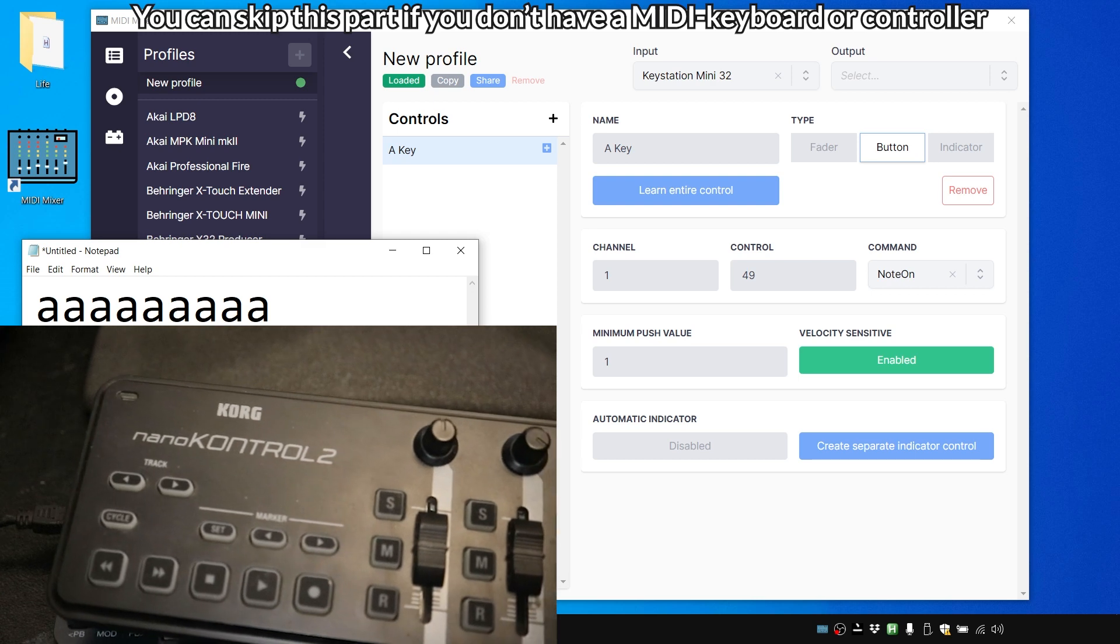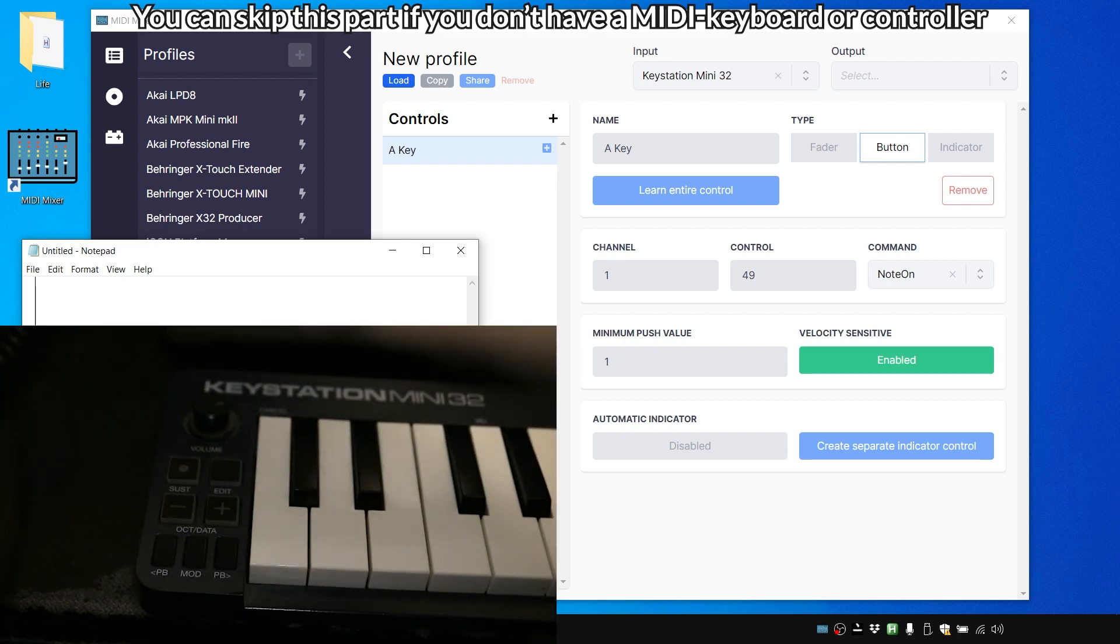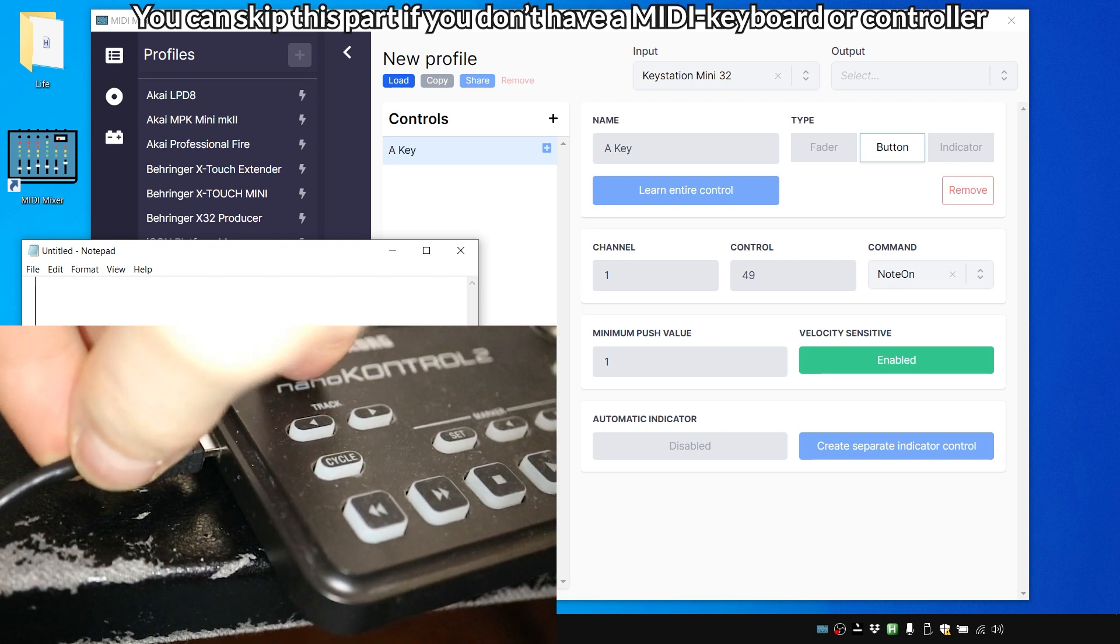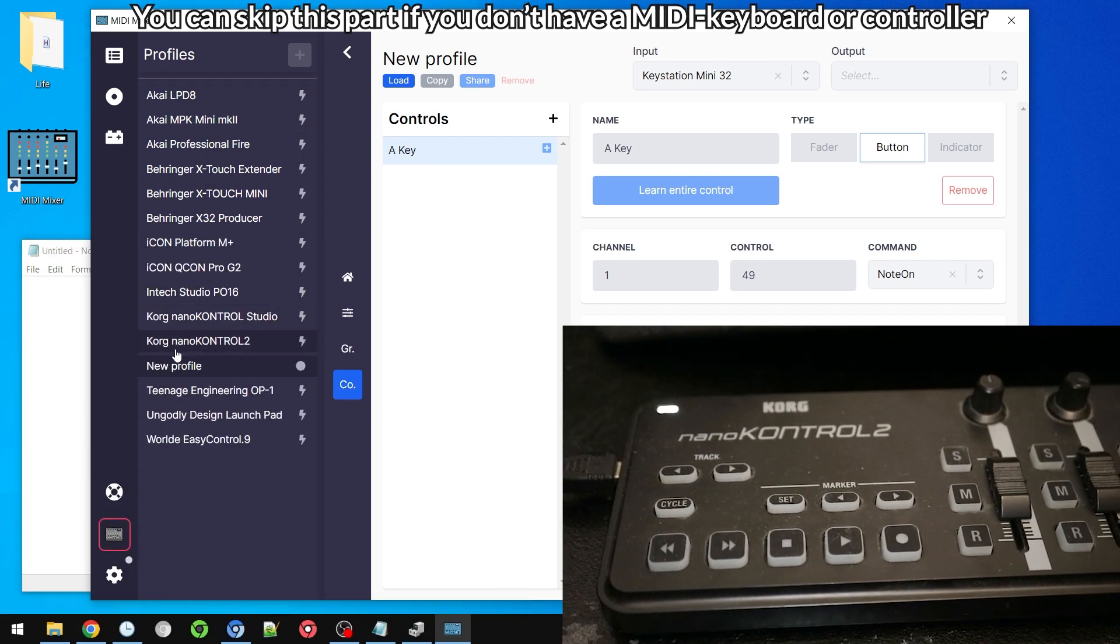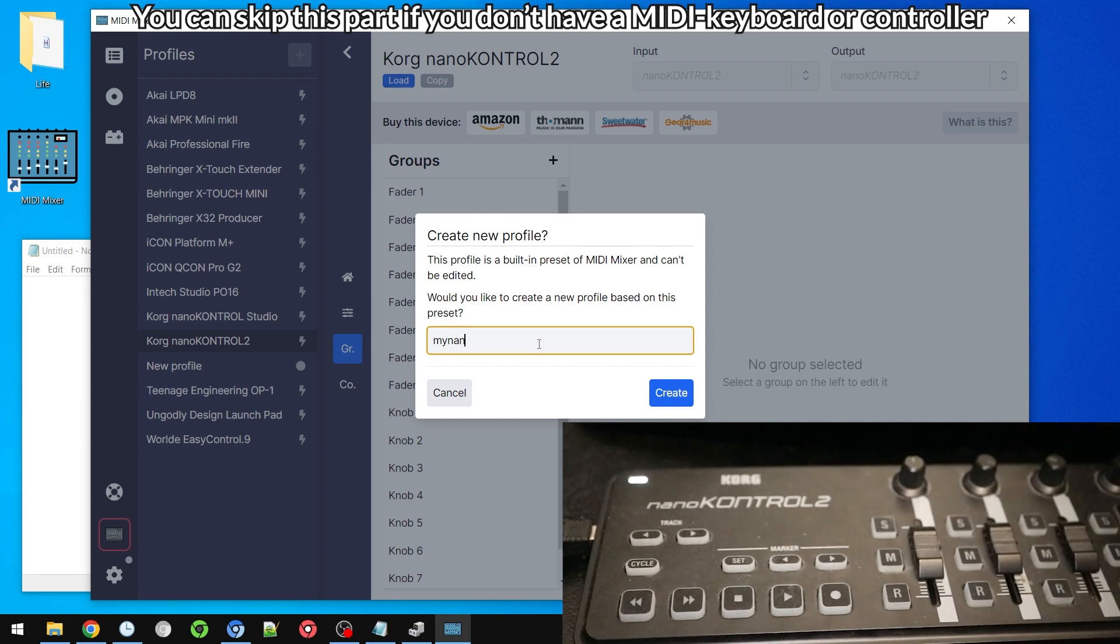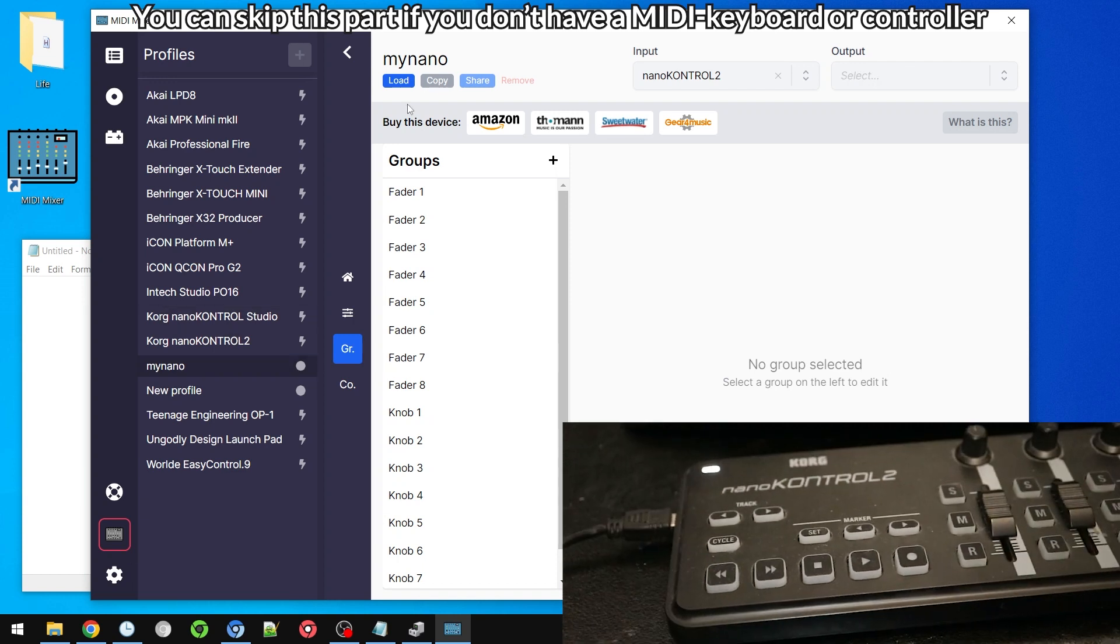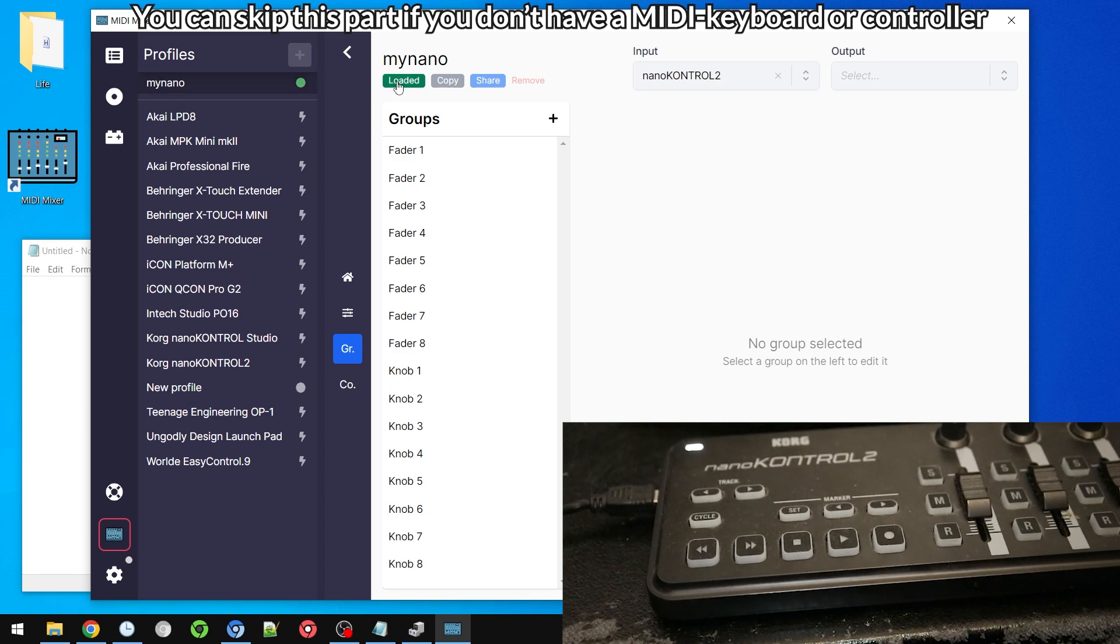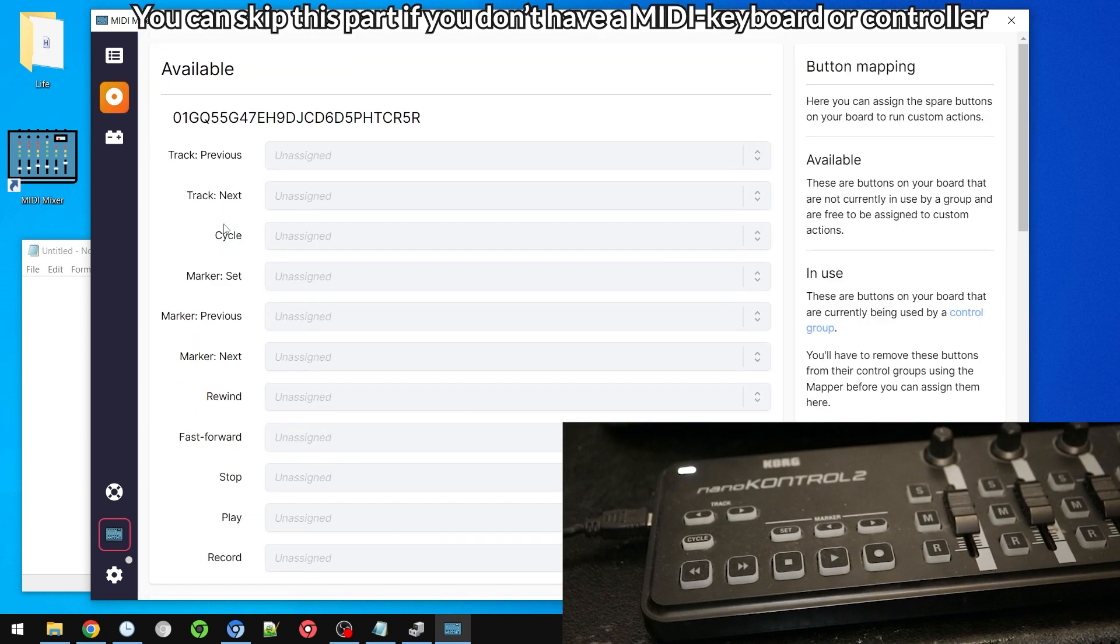Now we're going to try the same with the Nano Control 2 by Korg. So I'm just going to unplug this and as you can see it disappears immediately in MIDI Mixer. And as soon as we connect the Nano Control 2 it lights up. And now we have to actually pick the Nano Control 2 here in this list and make sure that we have an input. My Nano will be the name of this profile. So now it's loaded.